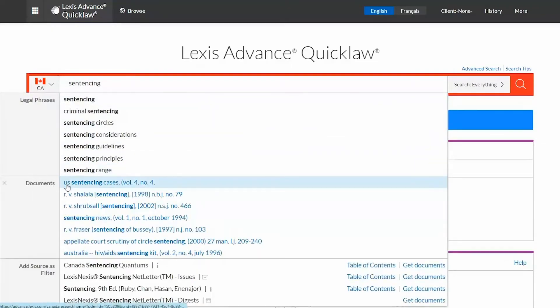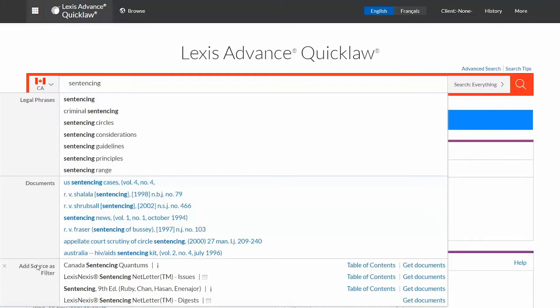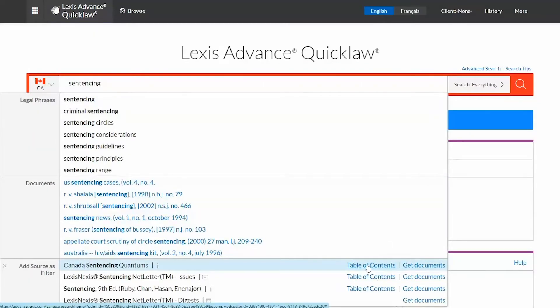When using add source as filter, you can click the table of contents to view the source directly and browse it by its table of contents if available.